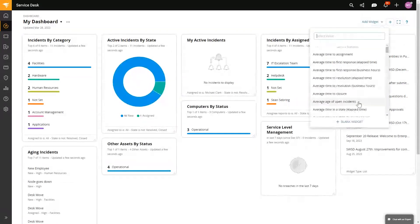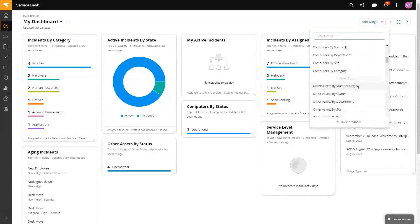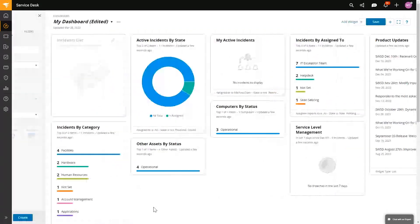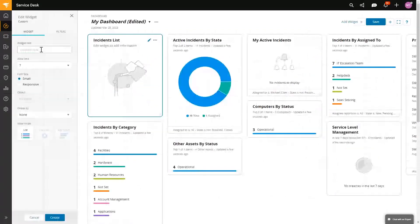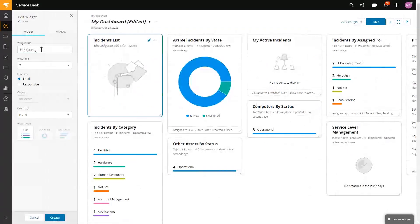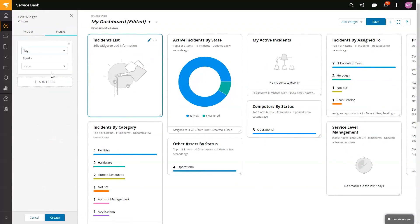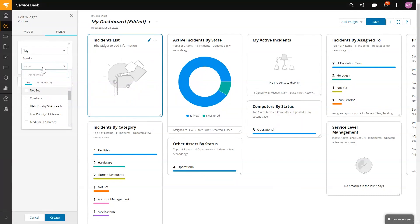I'm going to just do a blank widget, but we do have 90 plus widgets that cover everything from SLAs, statistics, computers, assets, daily work. I'm going to choose a blank widget right now. We're going to call this our HCO outage, and I'm going to add a filter and I want to filter on the tag where it equals our HCO outage.